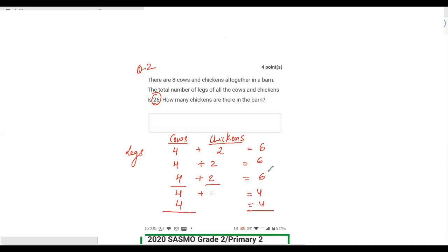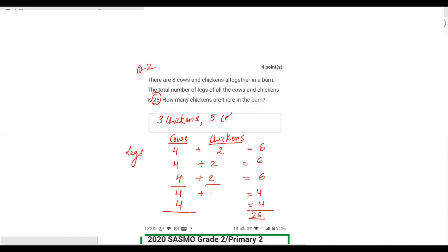So the total becomes 20 plus 6 equals 26. There are three chickens and five cows. That is the way to do these kinds of questions.